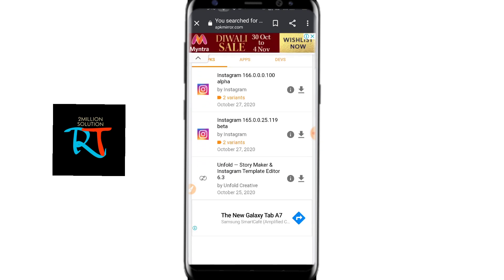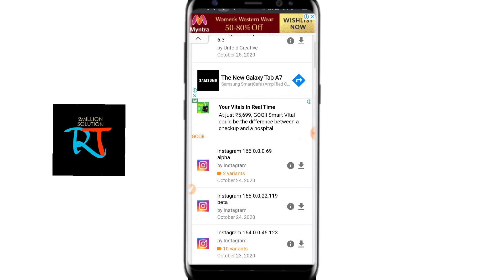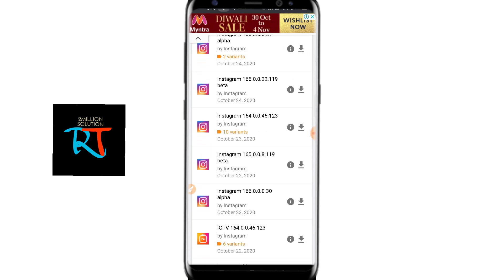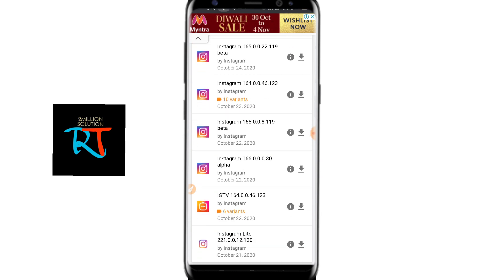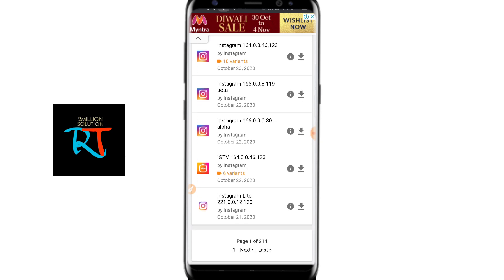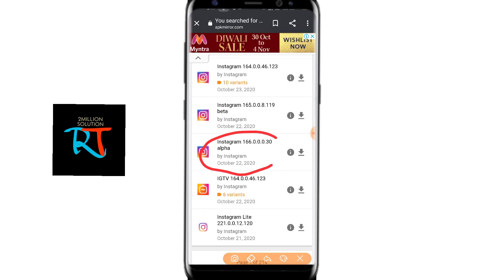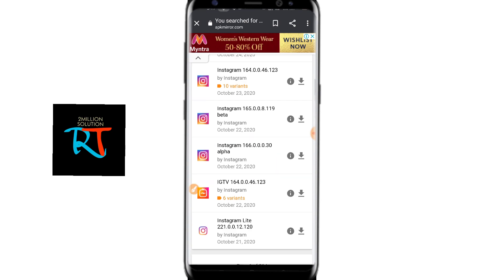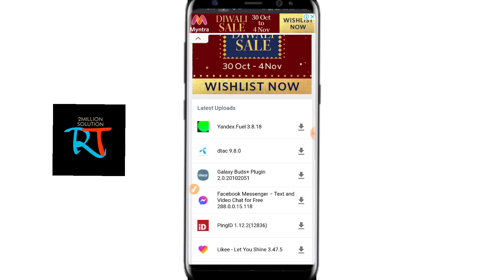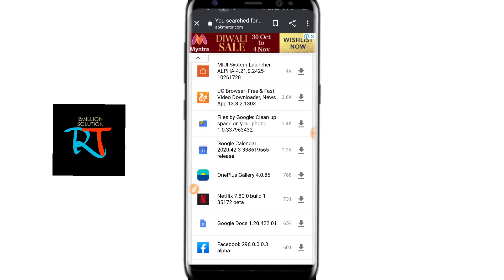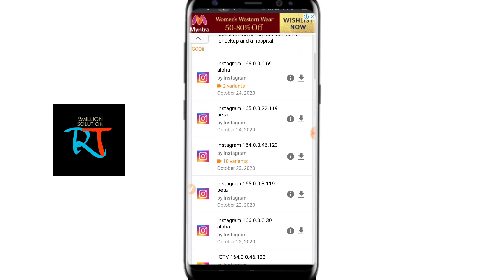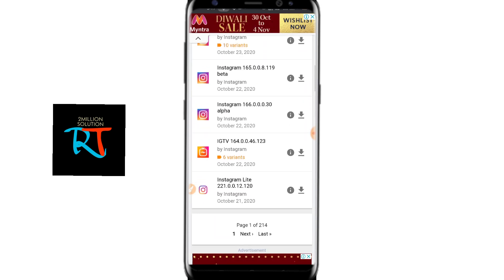Here you can see these are the old versions of Instagram that you can use, and there won't be that Messenger icon on the DM section. What you have to do is download this one, so you just need to click on it.